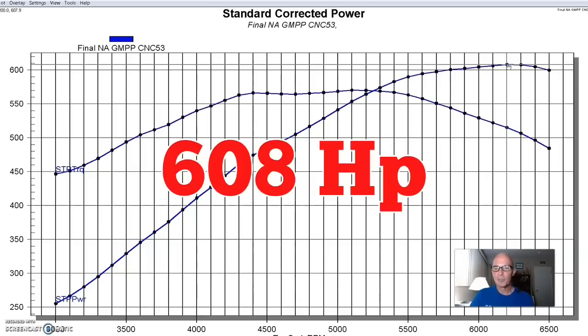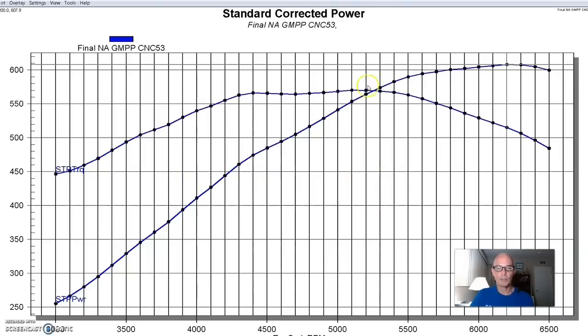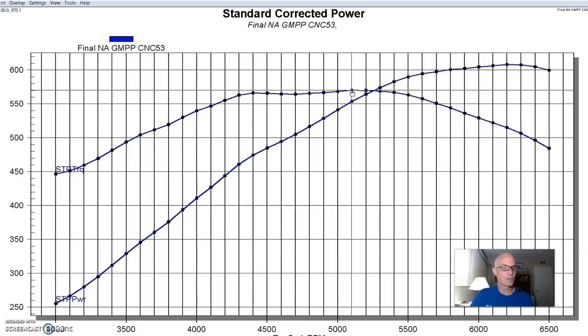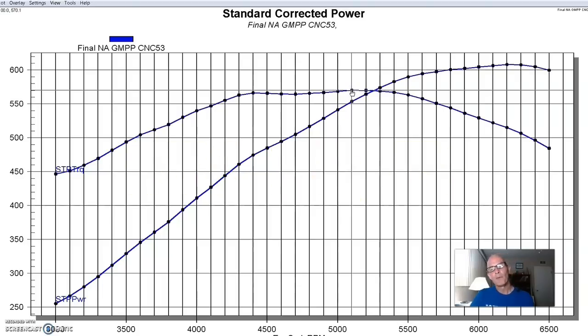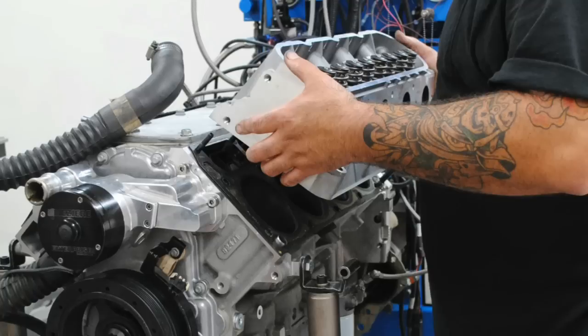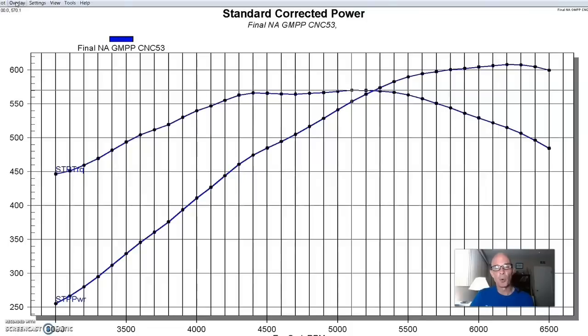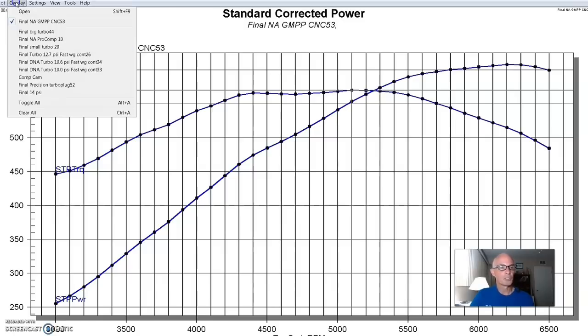So it clipped as such and run in naturally aspirated trim after we dialed the tune in. This thing produced 608 horsepower, nice flat torque curve, 570 foot pounds of torque. But before we added the turbo, we actually made an interesting change on it, and I want to show you guys this. We installed another set of heads. We installed another set of ported LS3 heads, and they came from the guys over at Speedmaster, but they were actually worked over by the guys at Dr. J's.